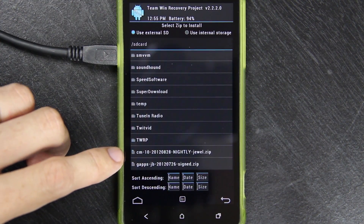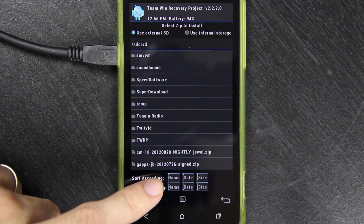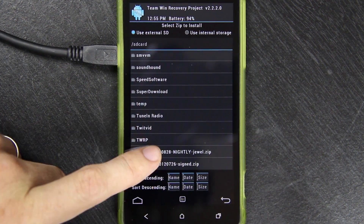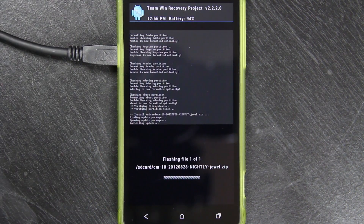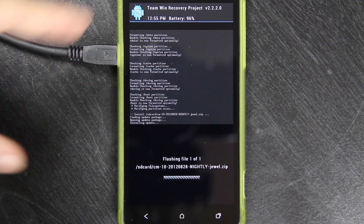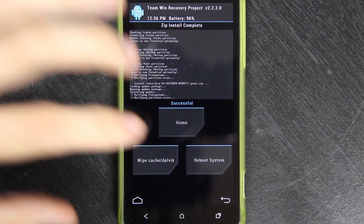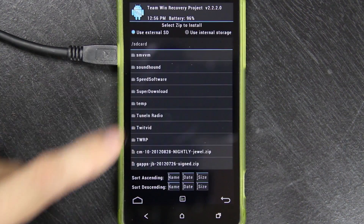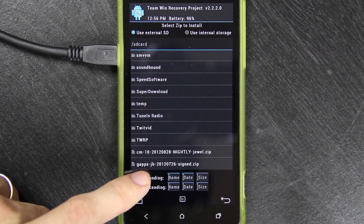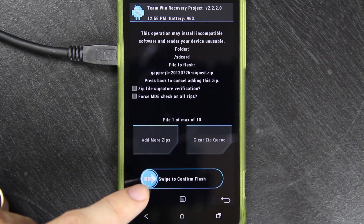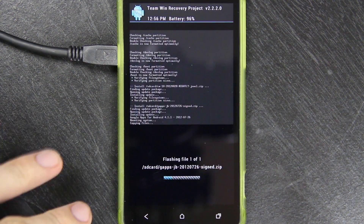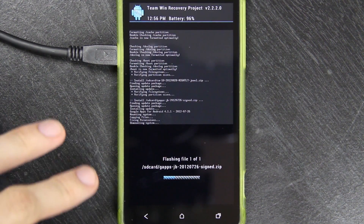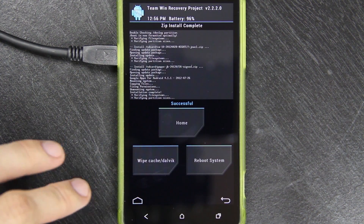Press Home, then Install. Find where you placed the zip. The first thing you're going to want to install is the Jewel latest nightly — it's available on get.cm. Press on it and swipe to flash. Then we need to flash one more thing: install Google Apps, the Jelly Bean ones, because we're flashing an Android 4.1.1 ROM. Swipe to confirm flash. If you do not flash this, you will not have the Google Play Store. Now you can reboot the system.